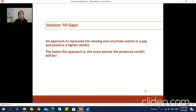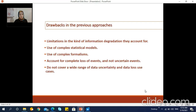An approach to represent the missing and uncertain events in a gap and produce a tighter verdict — the better the approach, the more precise the produced verdict will be. Many approaches aim to provide a runtime verification model that can work in the presence of incomplete information. However, these approaches focus on designing monitoring algorithms that are tolerant to missing or uncertain events, and they present some limitations in the kind of information degradation they can account for. Most of them use complex statistical models to model the gaps that may exist in a trace. Some use complex formalisms that are hard to grasp, some account only for complete loss of events and do not account for uncertain events, and most do not cover a wide range of data uncertainty and data loss use cases.